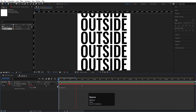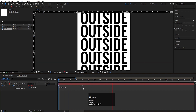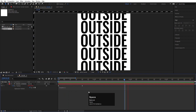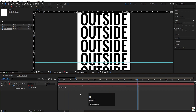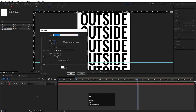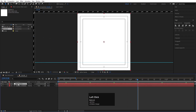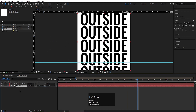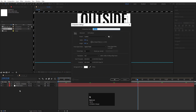That looks good. Now Alt-click on the stopwatch and type the loop out expression — so if I hit play we get this continuous loop. Press Ctrl+Y to create a solid background, hit OK, and drag it to the bottom.